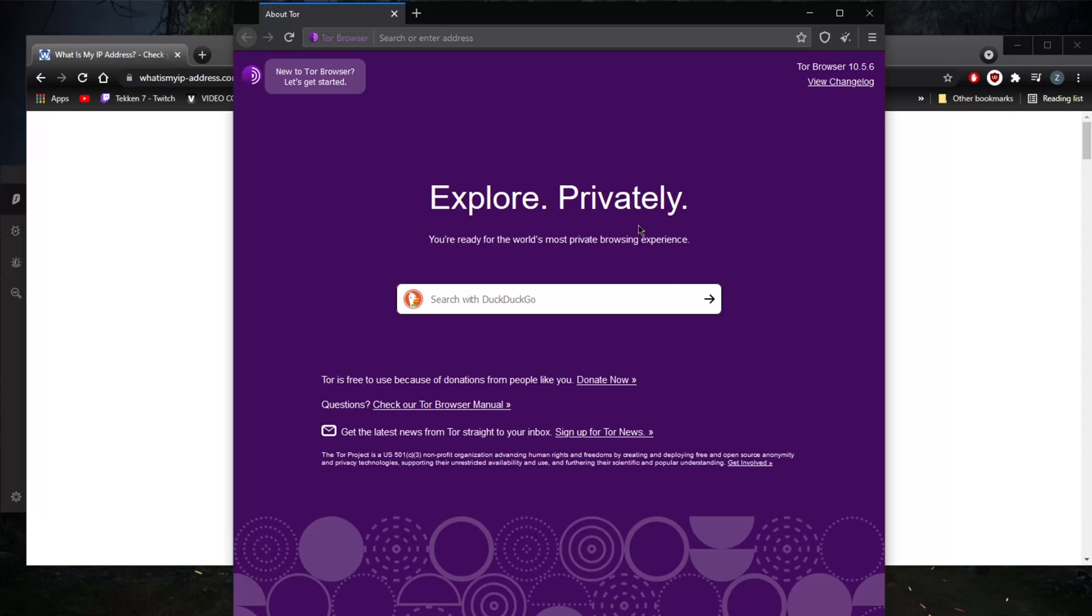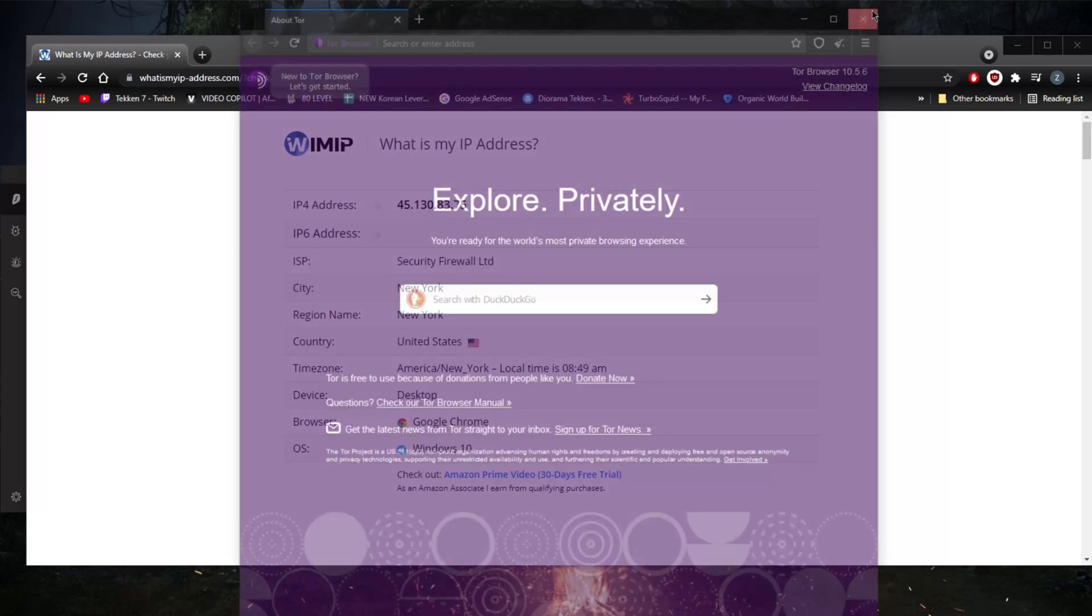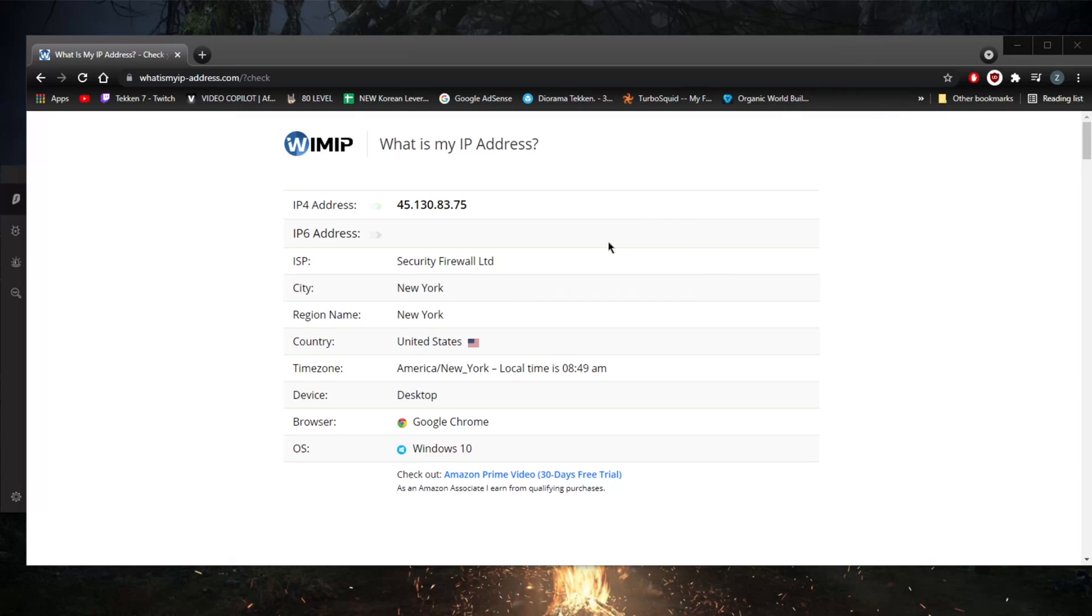But beware, your ISP will be able to tell that you're using the Tor browser using your real IP address, but they won't be able to tell what you're doing within the Tor browser because everything is encrypted and scrambled by a whole bunch of IP addresses given the nature of the Tor browser.